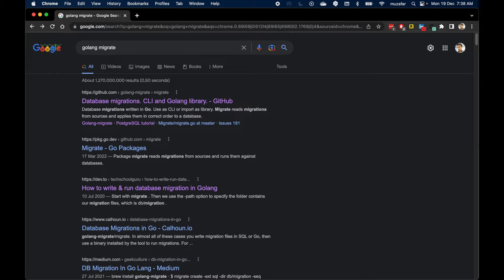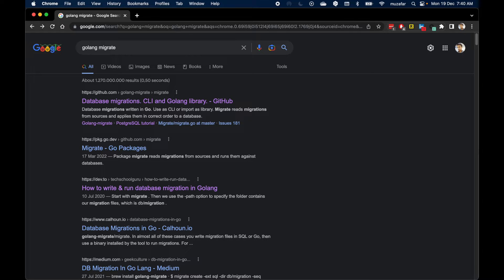Hello everybody, this is Malaphar. In this video I'm going to show you how to create database migrations using Golang Migrate. Before we proceed, please make sure you have Go and Postgres installed on your computer.